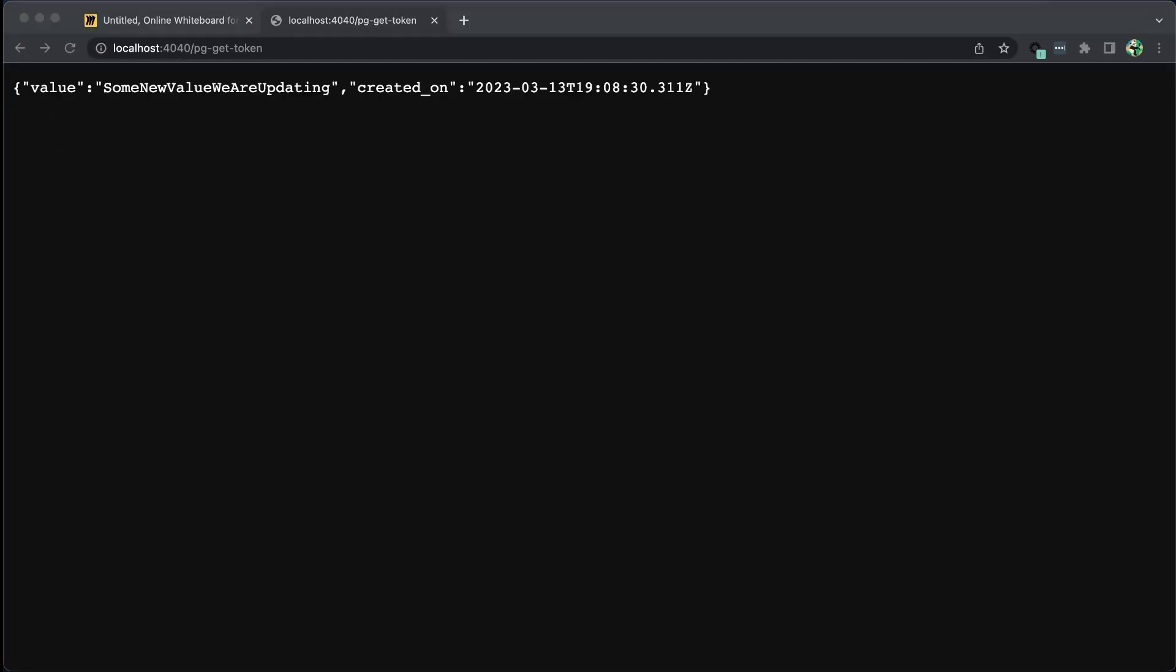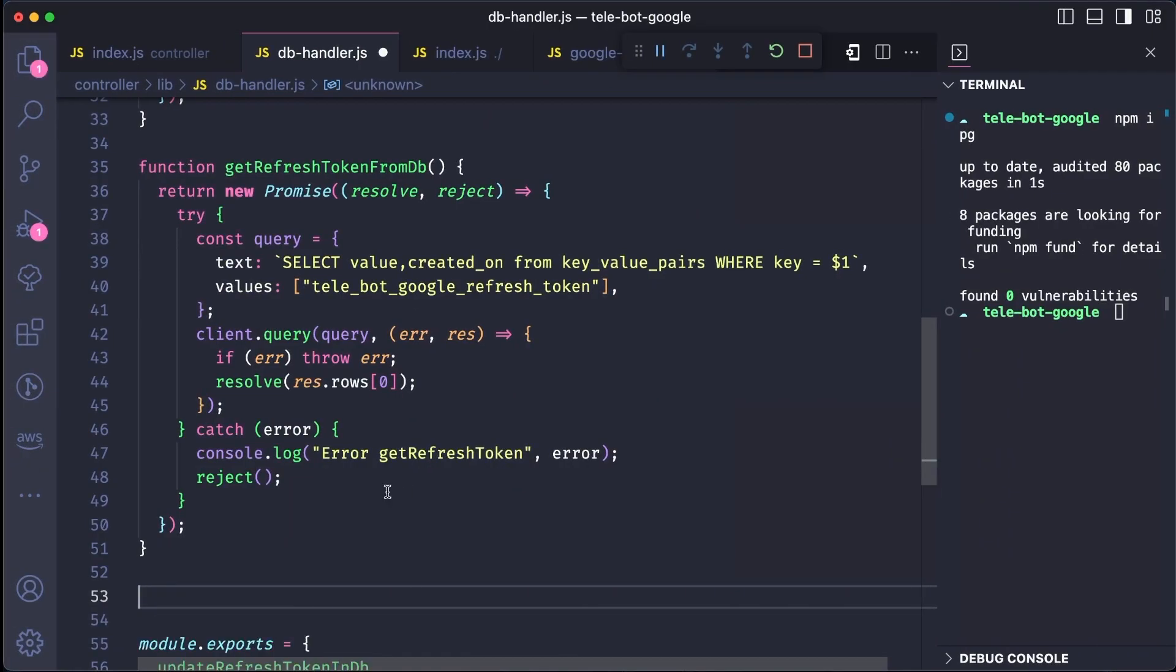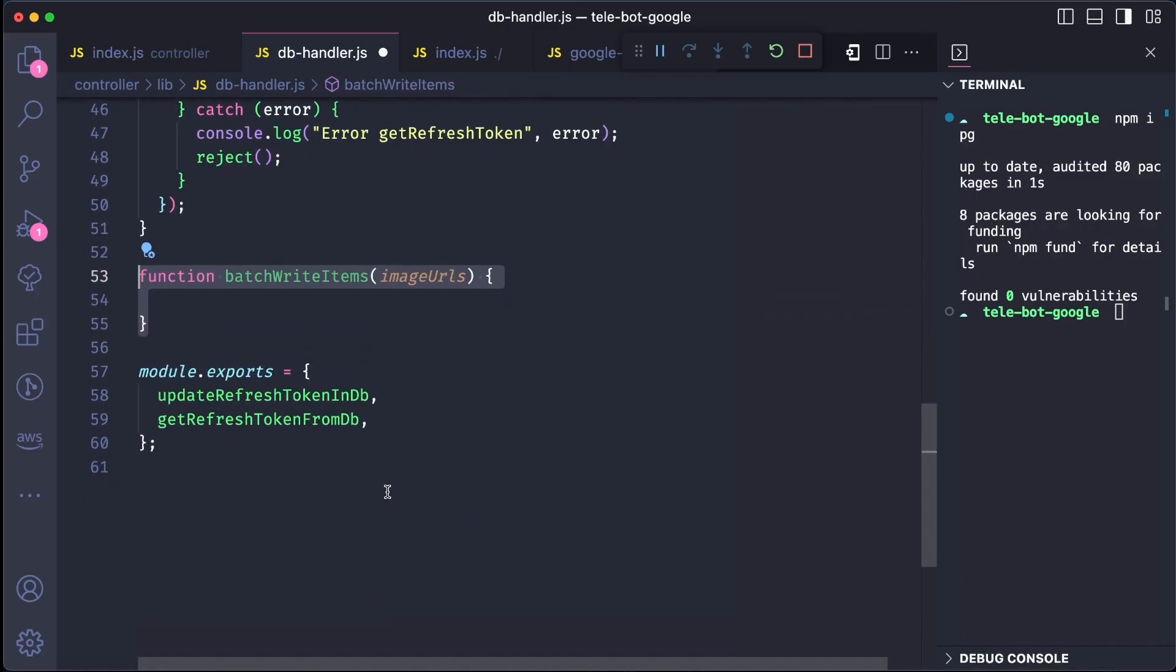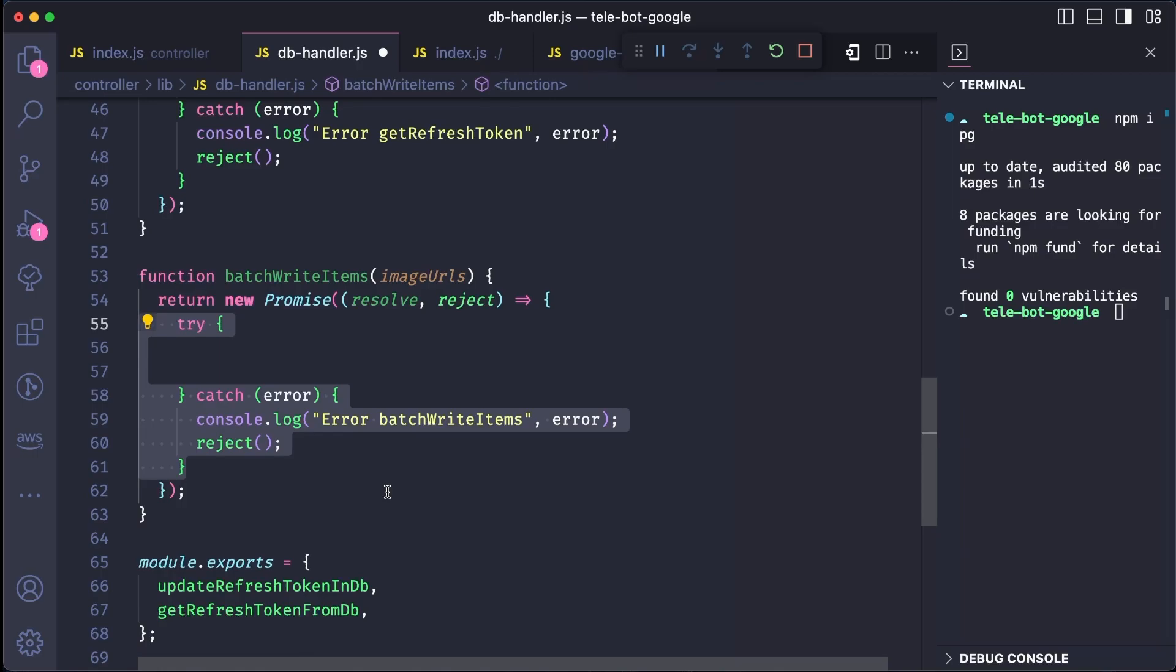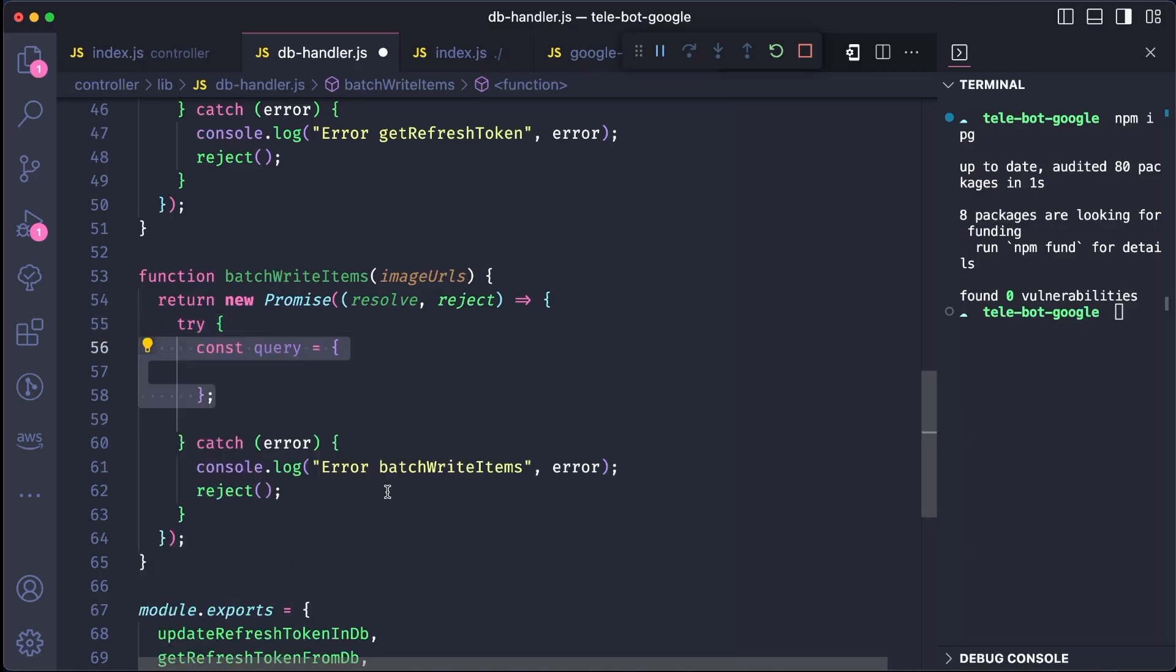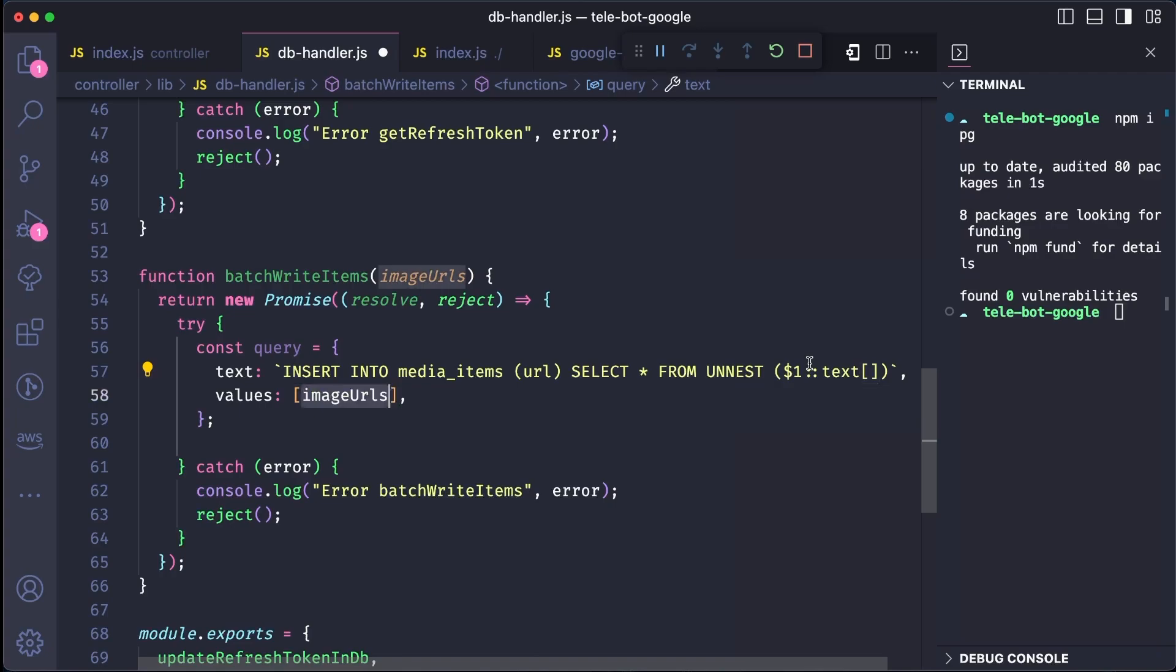In the previous tutorial, we learned how to gather all the image URLs from Google Photos. Now, let's see how we can save the image URLs in a database. We have two options for updating these URLs. We can either use a for loop to call multiple update statements to our database or use a batch update. The latter method updates all the items in one go. To achieve this, we need to write a functionality that handles updating all the URLs. We can call this method batchWriteItems. It takes all image URLs as a parameter and updates them in one shot using the batch update concept. The query for inserting into the media items table and updating the URL column looks like this. We will send an array of values with a type of text and the value is the image URLs. We can export this method and test it out.